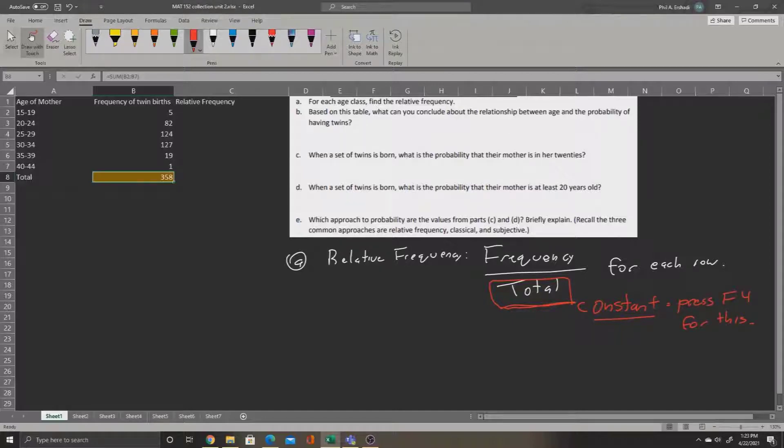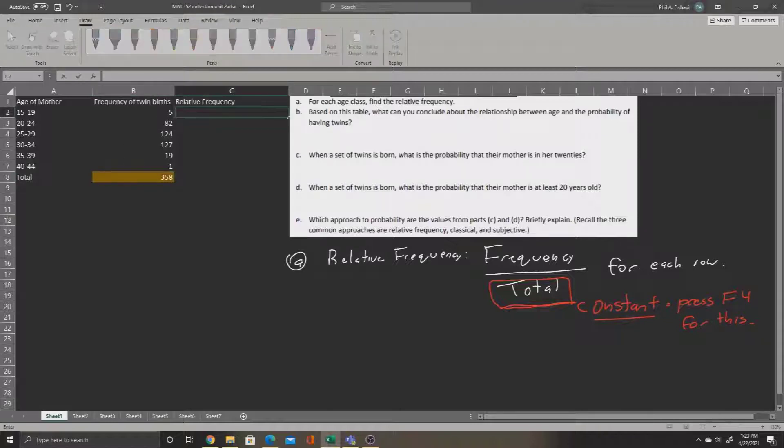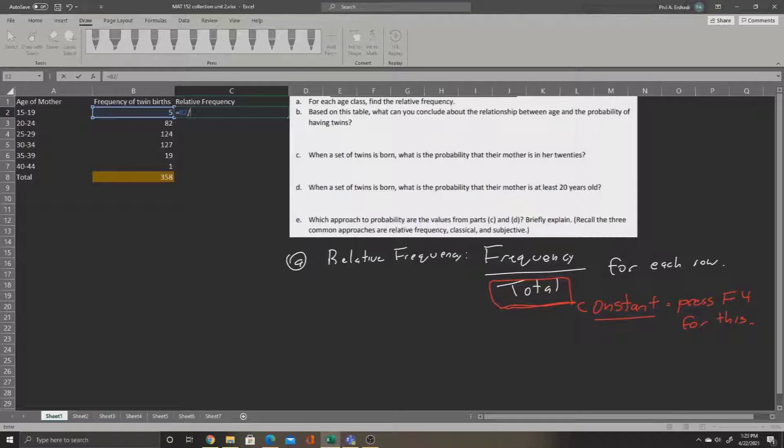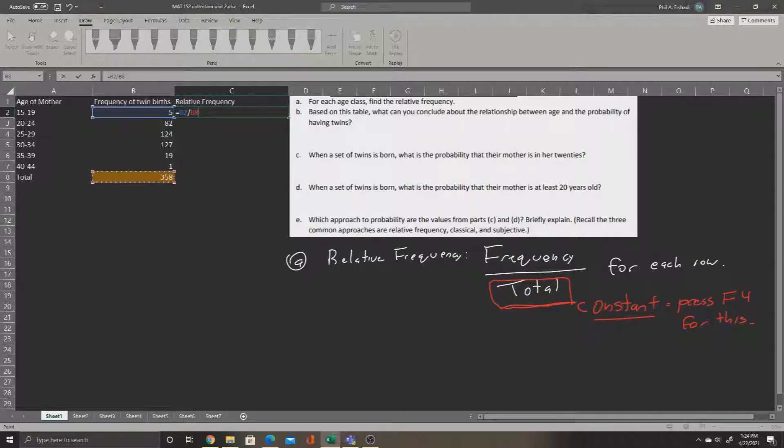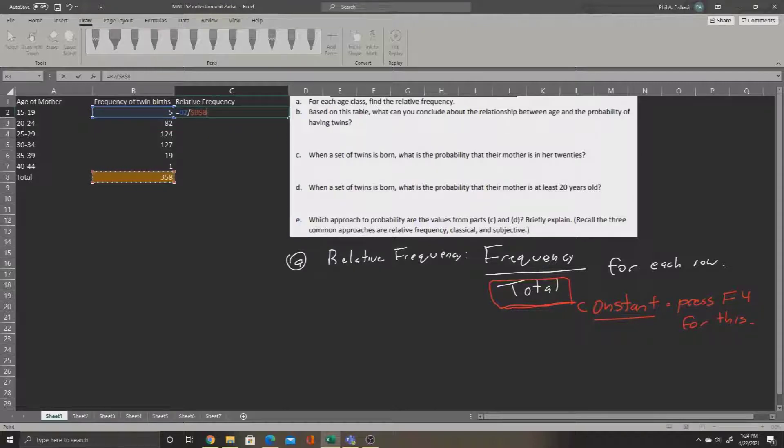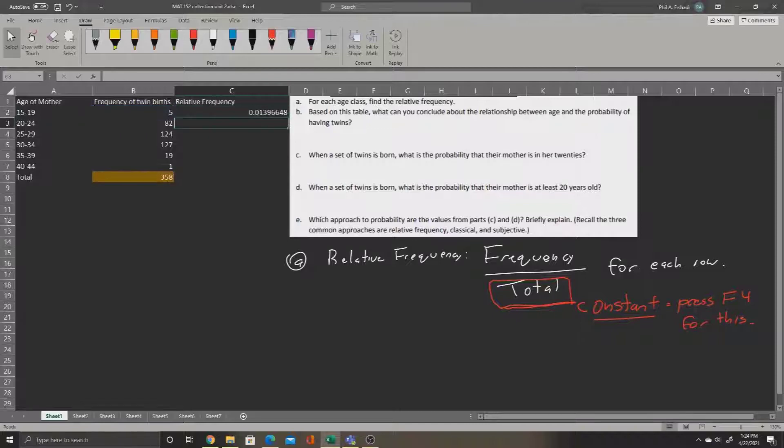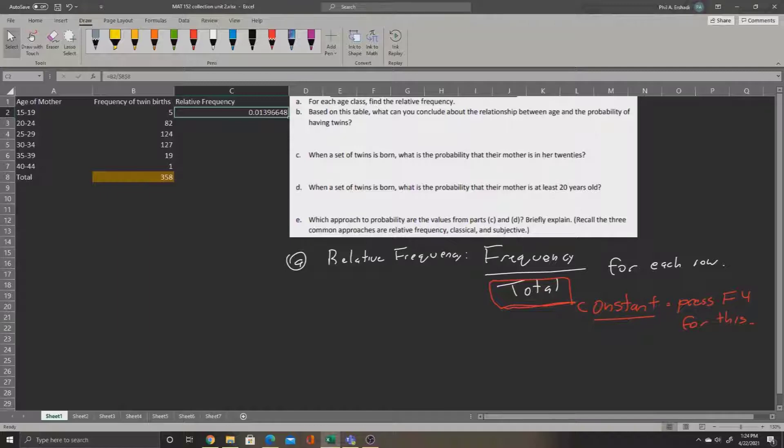Let's try it now. We'll go over to the relative frequency. We'll say equals, click on the 5, and divide by the total at the bottom. So, we're taking the frequency in row 2, that's 5, divide by the total at the bottom, 358. But the total is a constant, so we'll now press the F4 key on our keyboard to add the dollar signs before and after the B. When we press enter, this will give us the relative frequency for row 2, and now we can use the black cross and select the little knob on the bottom right-hand corner of the box.